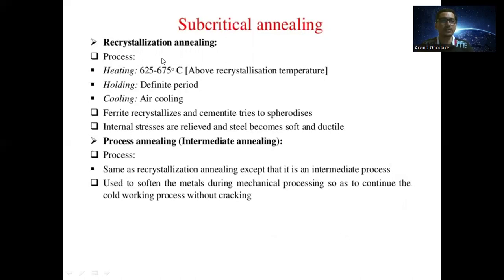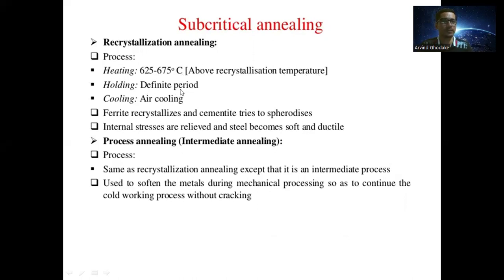The next subcritical type is recrystallization annealing. The process includes heating the steel to 675 to 725 degrees Celsius, above the recrystallization temperature, then holding at that temperature for a definite period, followed by air cooling. In recrystallization annealing, ferrite recrystallizes and cementite tends to spheroidize. Internal stresses are relieved and steel becomes soft and ductile.